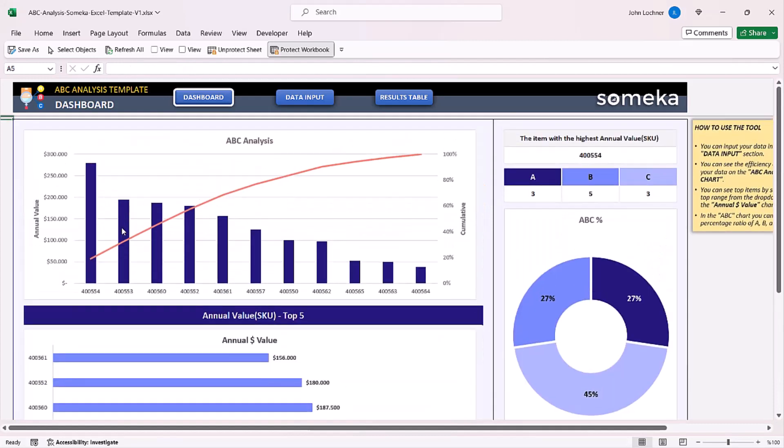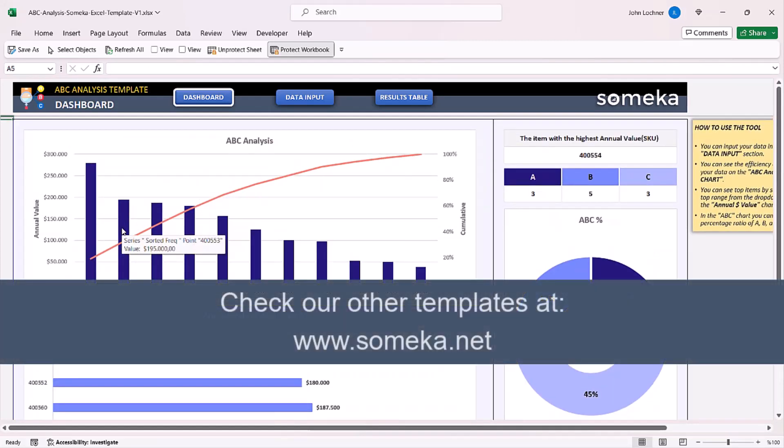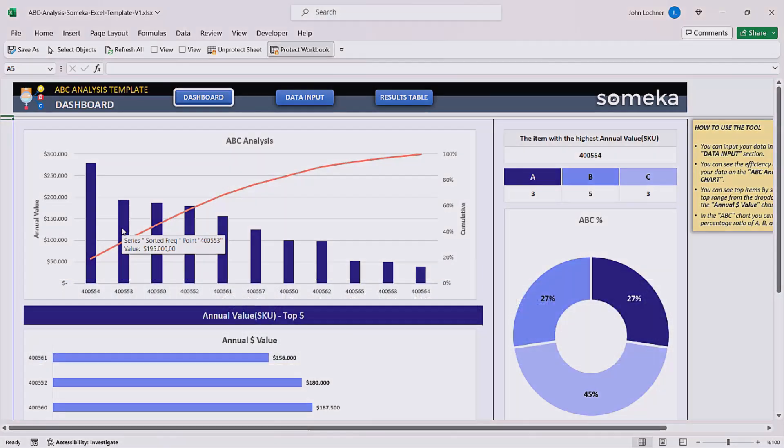Thanks for watching and don't forget to check our other templates at www.someka.net.